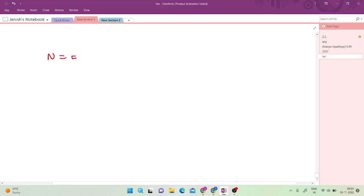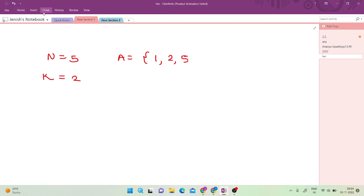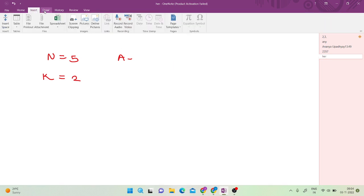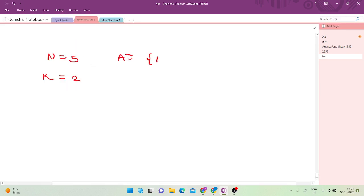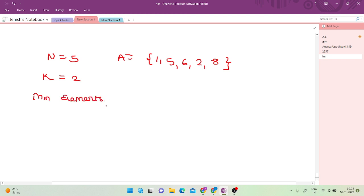Let me take the second example case where n equals 5 and k equals 2, and the array is 1, 5, 6, 2, and 8. We need to find the minimum number of elements to remove such that the maximum element minus the minimum element is less than or equal to k.